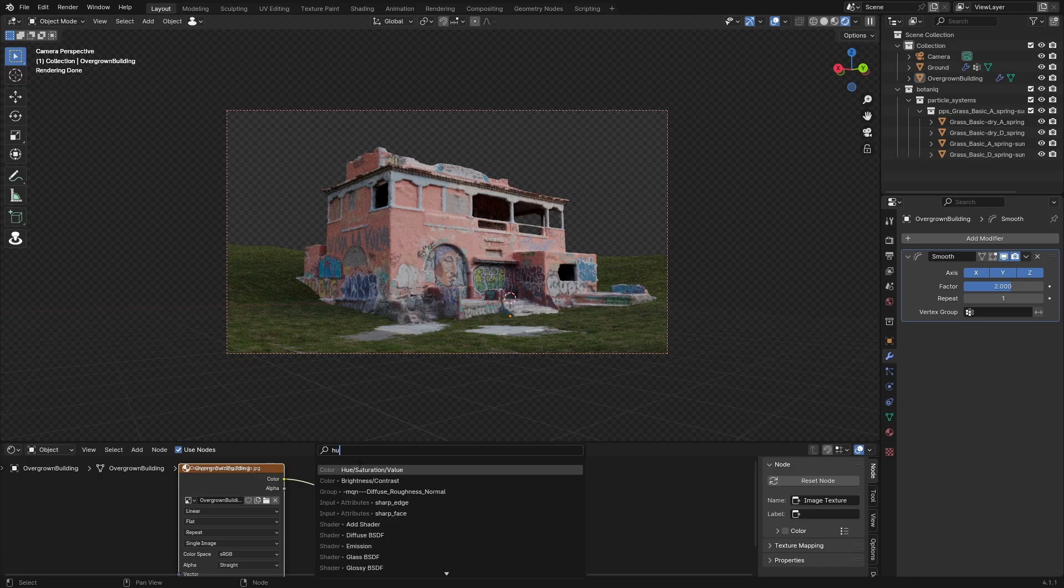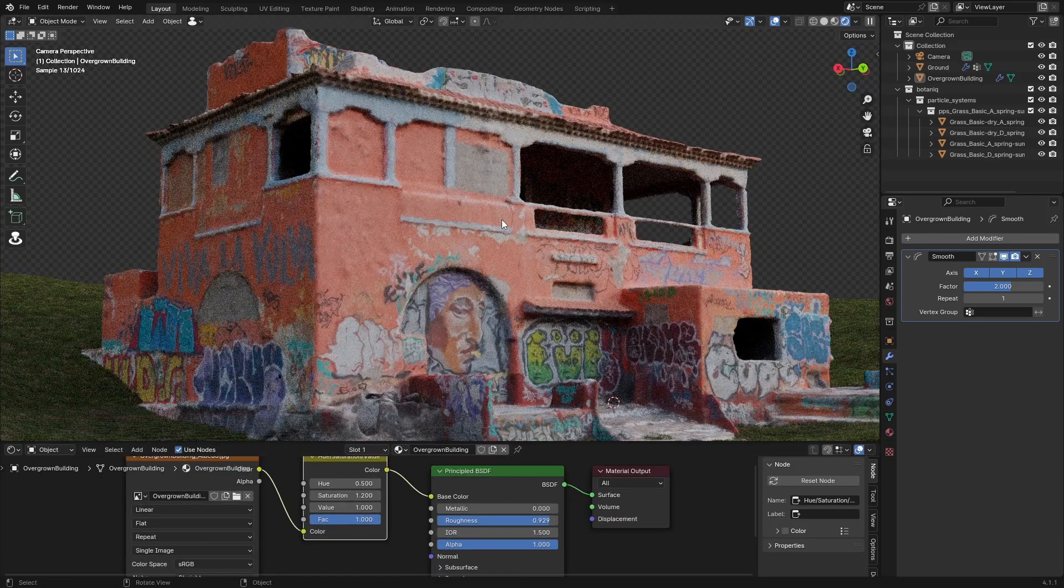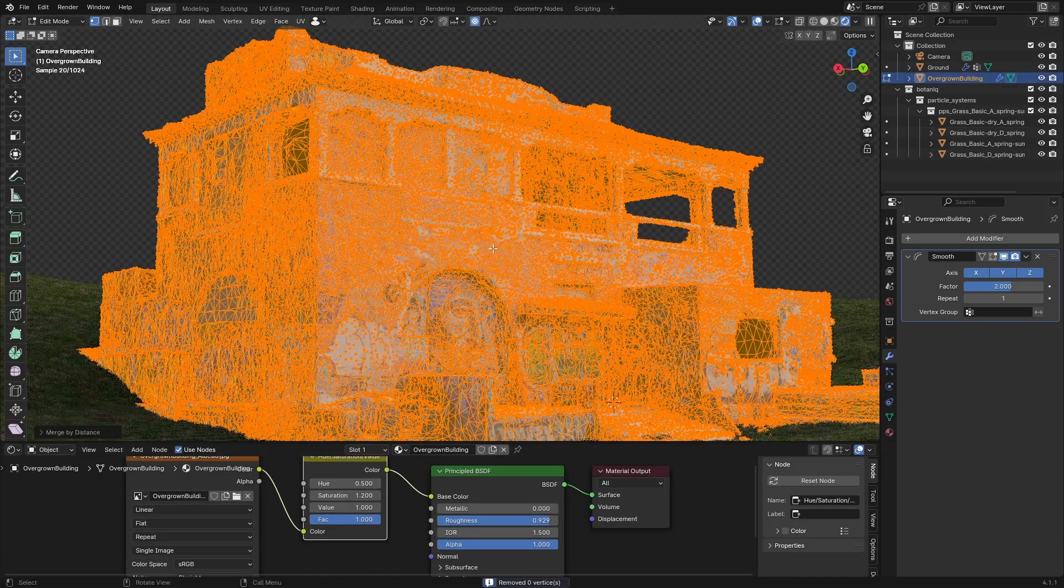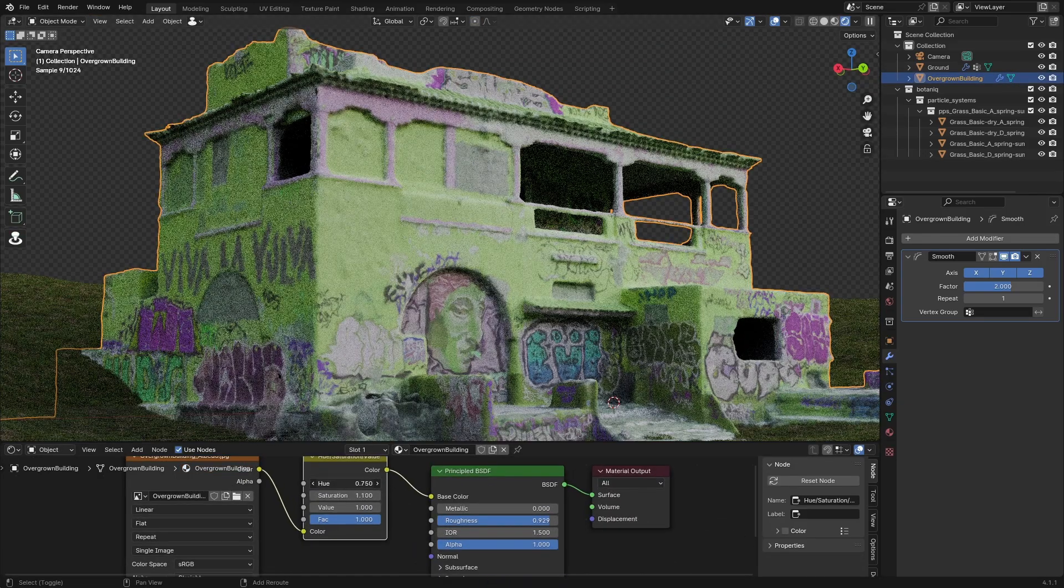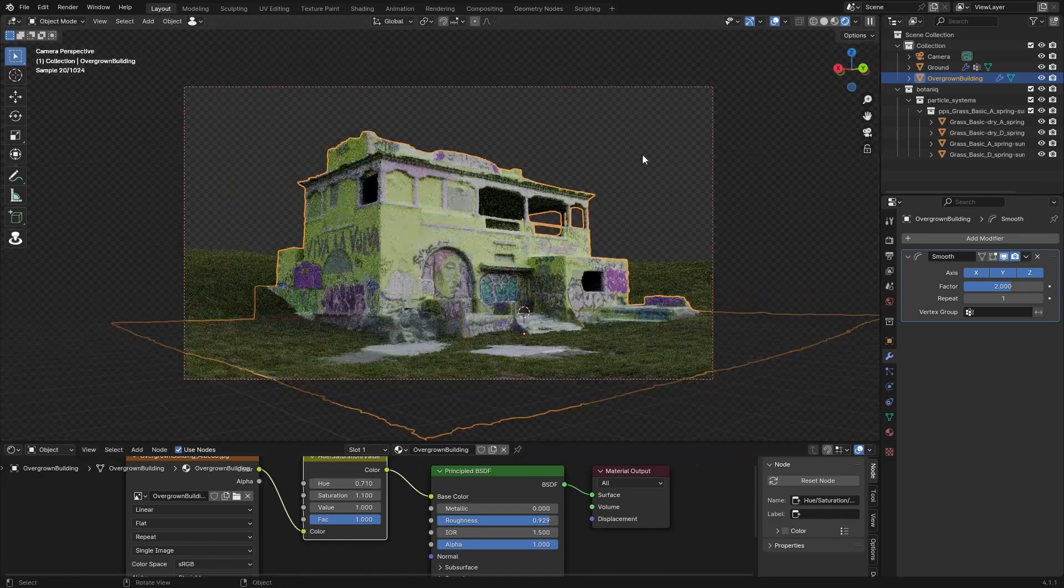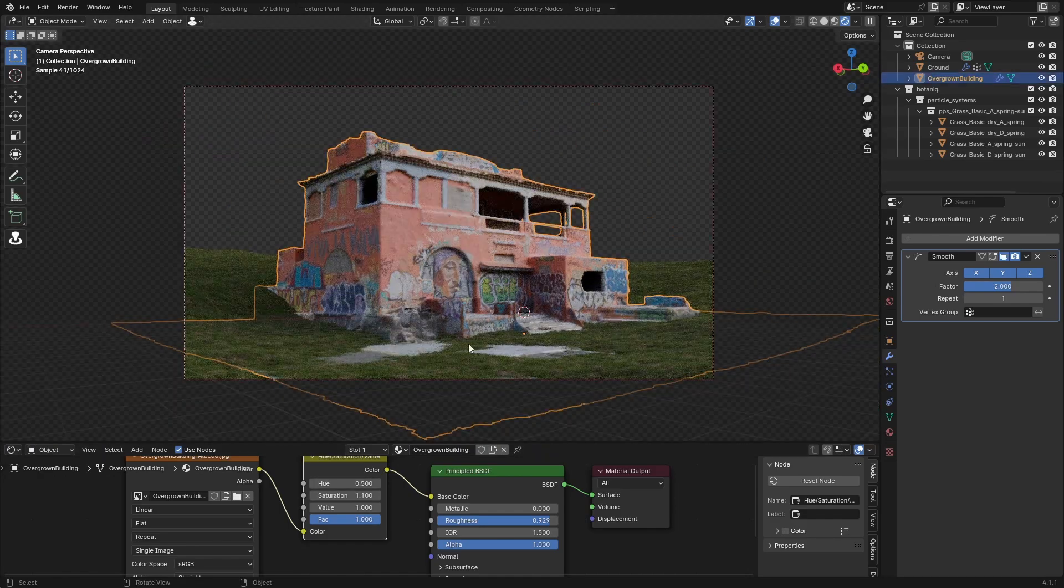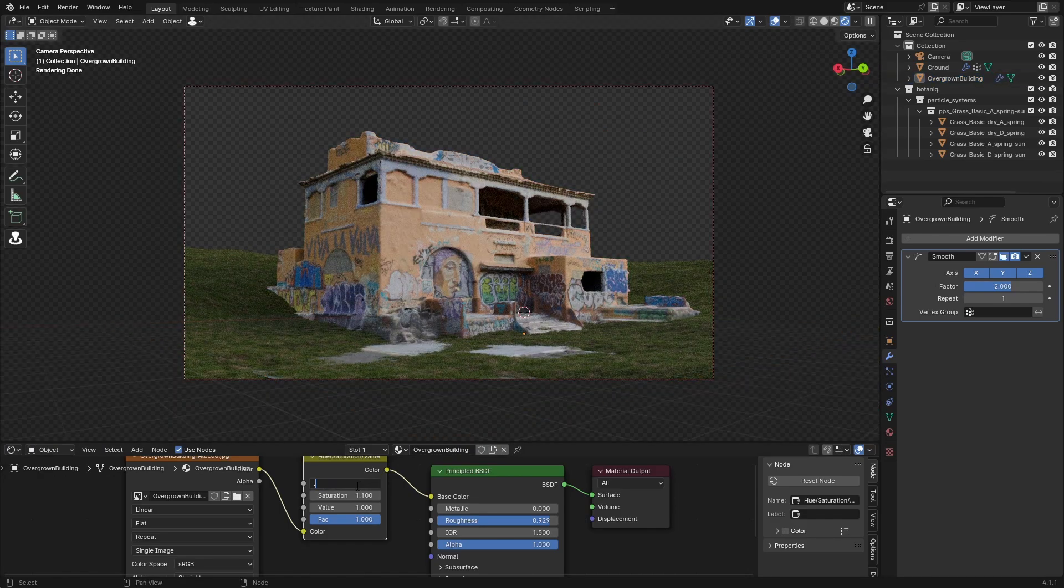I thought I might want to change the colors of the building a little bit, but that turned out to not be necessary. It just didn't look that good, so I did not end up doing that.